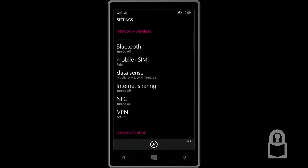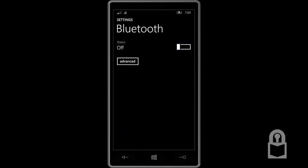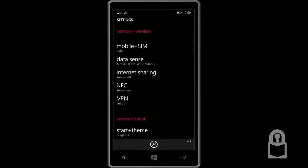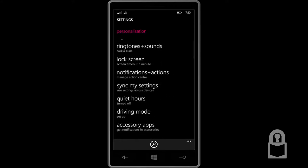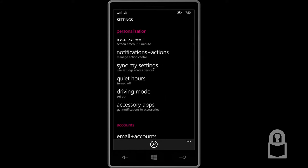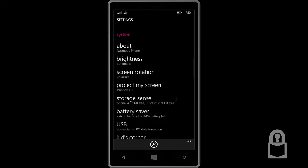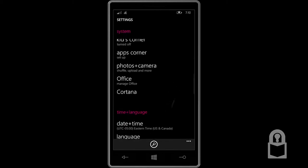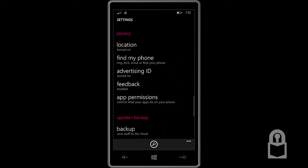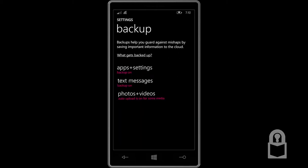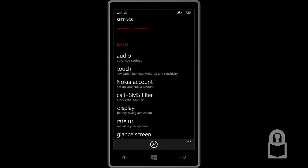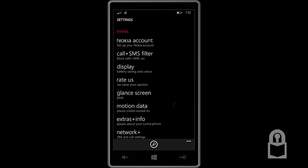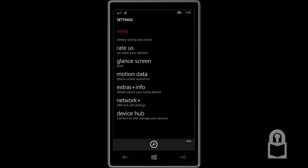Wi-Fi, flight mode, Bluetooth. Does it say keyboard options? No, we don't. We don't have keyboard options. I mean, because I don't have a Bluetooth keyboard with me. Mobile, SIM, data, sense, internet sharing, NFC, VPN, start theme, entering tone and sound, lock screen, notification actions, sync my settings, quiet hours, driving mode, accessory apps, email accounts, workplace about brightness, screen rotation, project my screen, storage sense, battery saver, USB, kid's corner, apps corner, photos camera, office, Cortana, date time language, region, keyboard, ease of access, speech, location, environment, phone, advertising ID, speed back, app permissions, backup, phone update, anything in backup? Nope. Everything's normal. Extras, audio, these are manufactured extras, so these are made by Nokia. Touch, Nokia account, call plus SMS filter, display, radars, glance screen, motion data, test, extras plus info, network plus, and device hub.